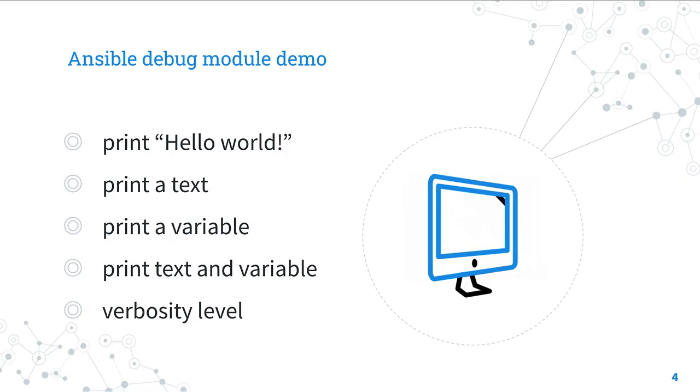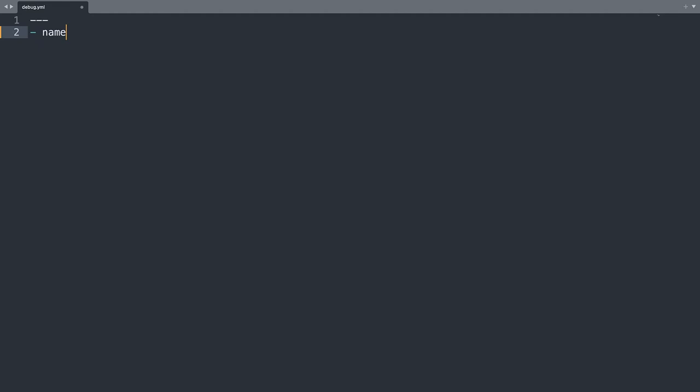And welcome to my editor. Let's start writing our YAML document. First 3 dash which means that is a YAML document. Then I'm putting a name for this playbook that is debug module demo.